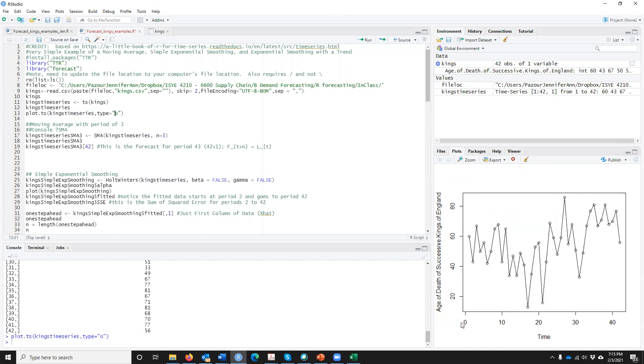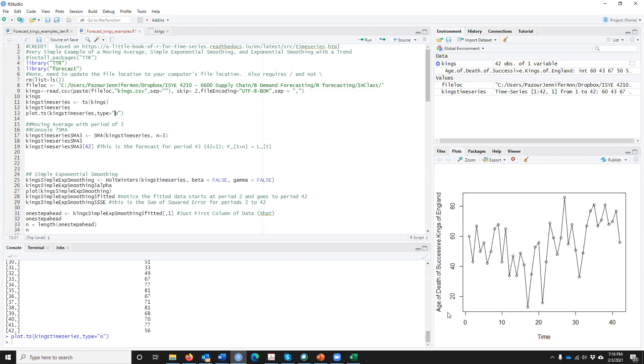On the X axis is just from period 1 to 42. Then on the Y axis, it has the age of death of our kings of England. If we look at this, our first step is to plot the data and then see what systematic components are in our data set. If we look at this, you can see it doesn't really look like any repeatable situation, like every so many periods it repeats. It also doesn't look like there's too much of a trend. So I would say this is a stationary data set that the only systematic component is level.